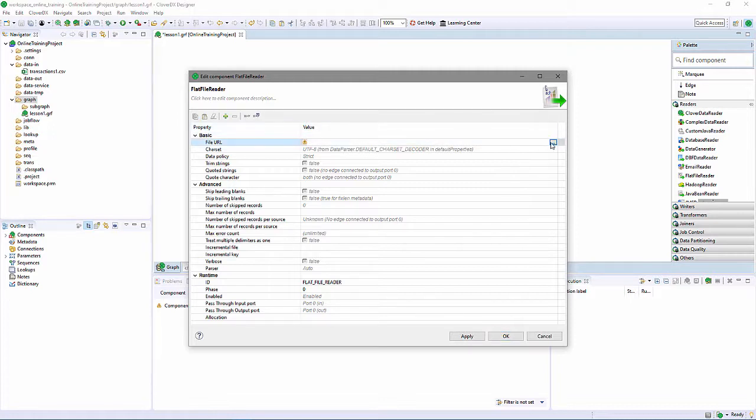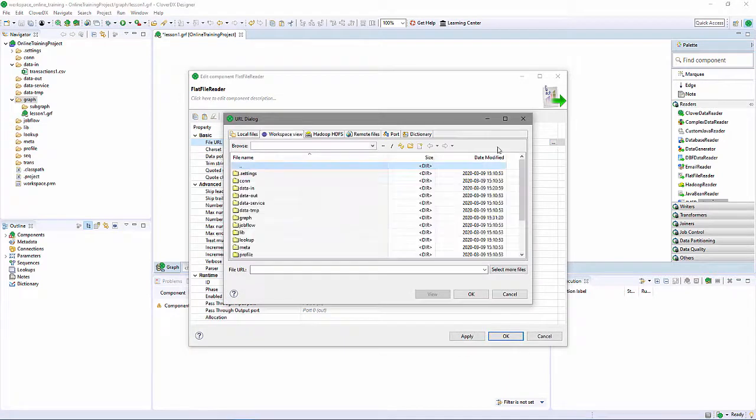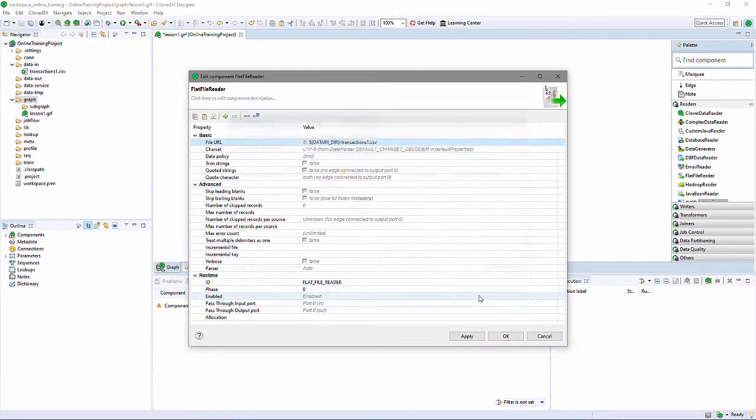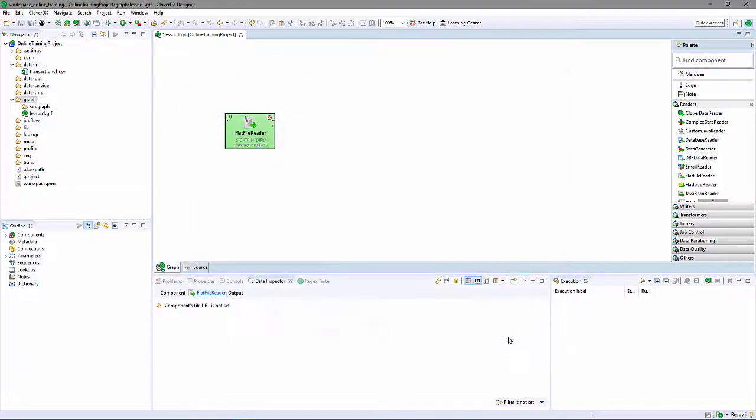The most important property, of course, is the name and location of the file to read. The FlatFile Reader is in the graph and configured to read my sample data.